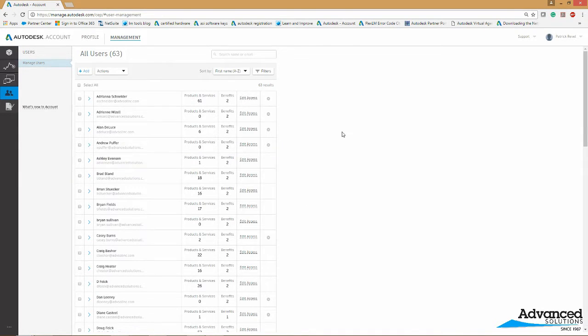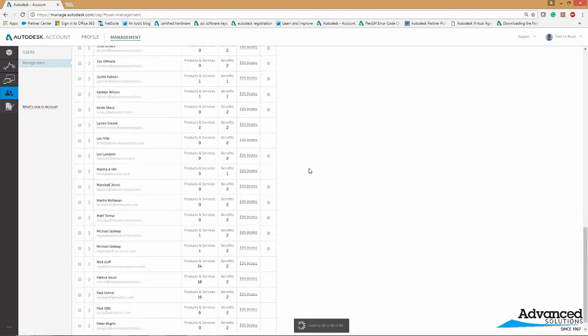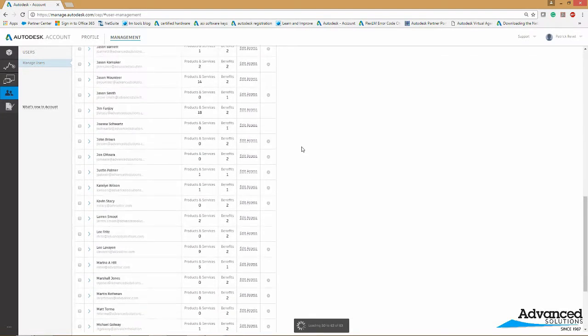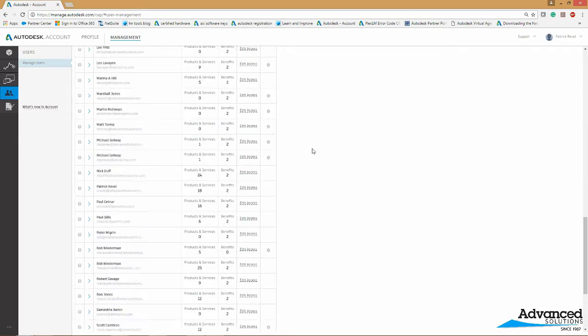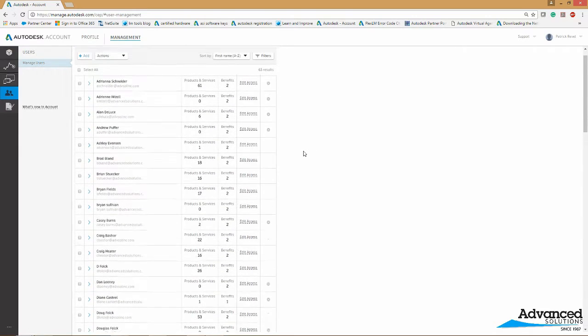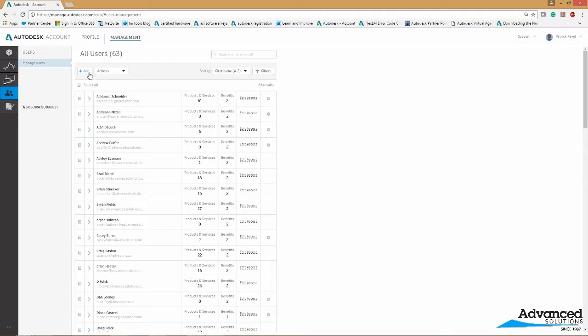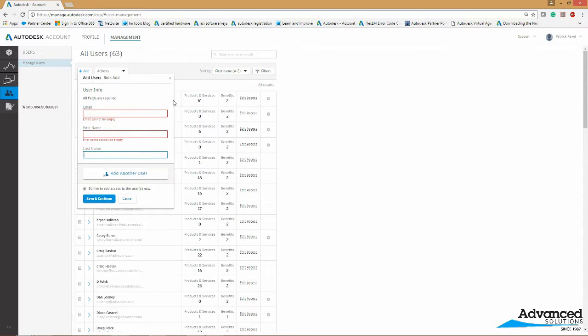Here you will have a list of users that are within your company. As you can see we have a lot of users in our company that use Autodesk accounts. So what you're going to do if the user is not already assigned, you will hit add at the top here. In this section you'll put in their work email, their first and last name, and then you'll hit add user.